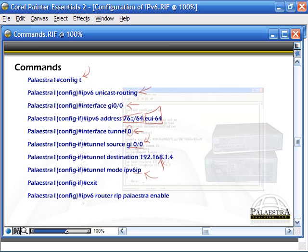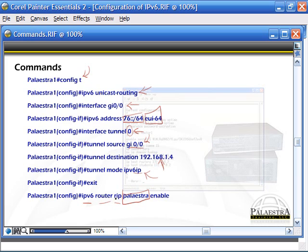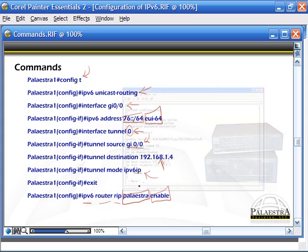Another command would be IPv6 router RIP - this is enabling RIP for IPv6. Palaestra is the process ID to represent this particular process of RIP running, and enable means we're enabling it. That's not a complete IPv6 setup but some commands you might see and what they do.